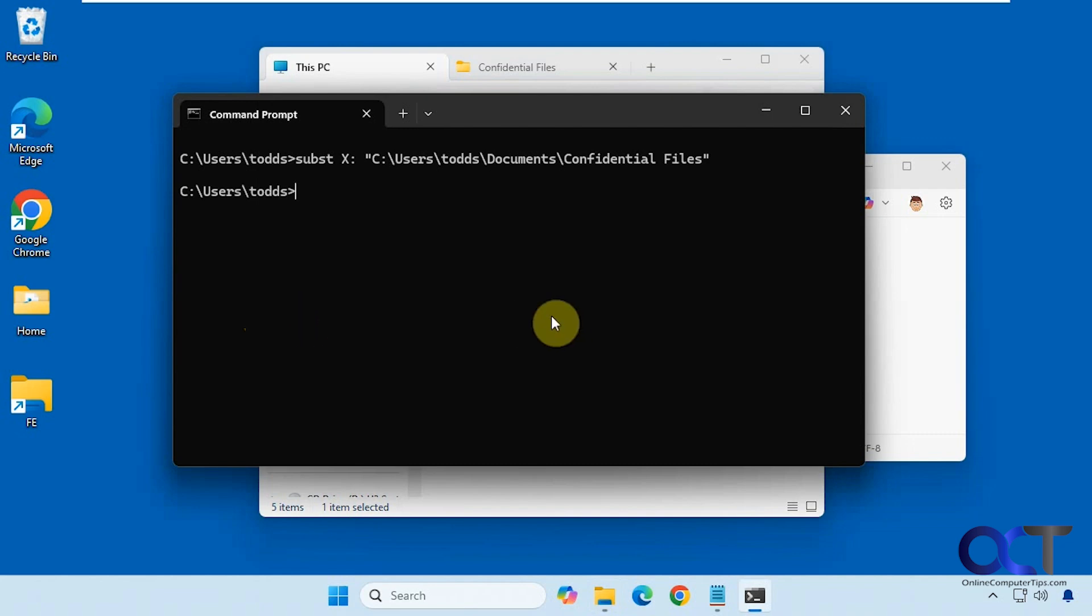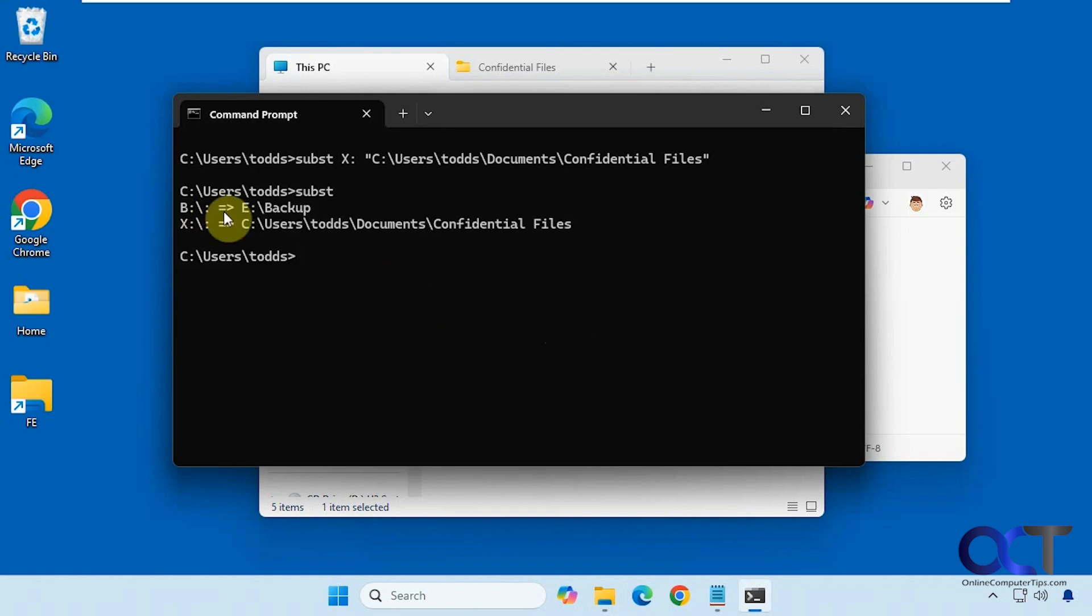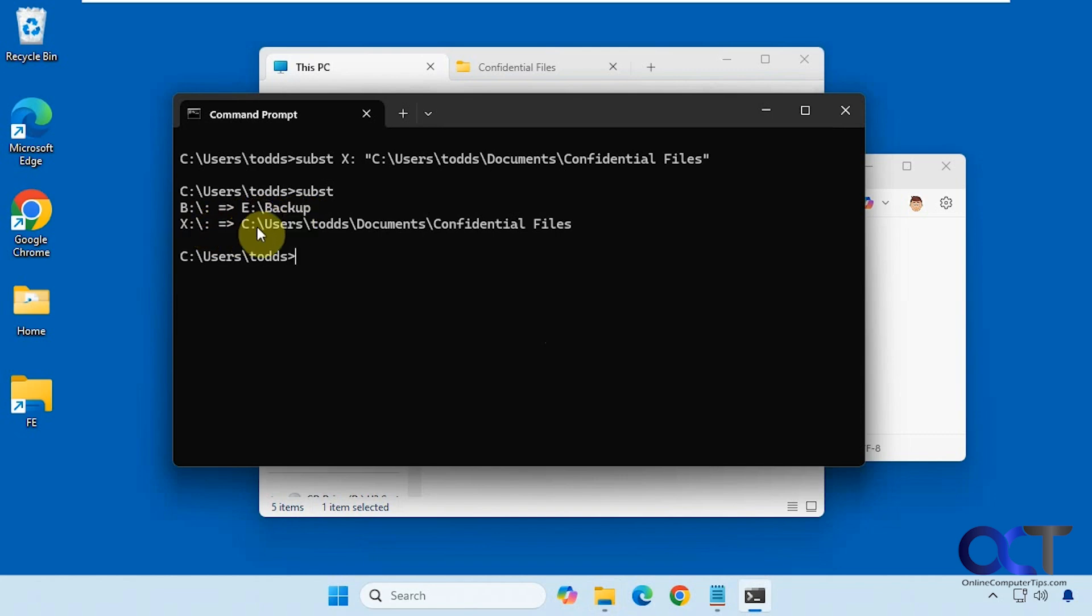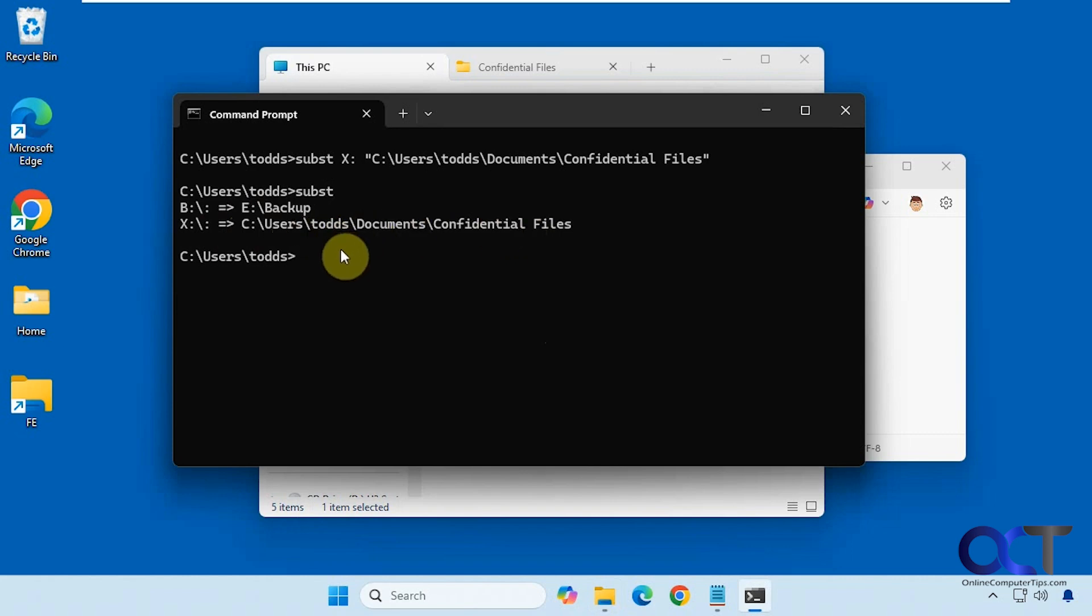Alright, so now if you want to view your mounted drives you can just do the command by itself, so subst. Now you can see the B drive is mounted to the E drive and the backup folder, and the X drive is mounted to this confidential files within documents for this user.